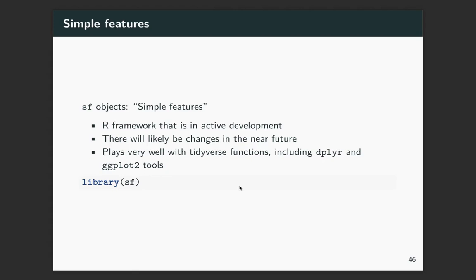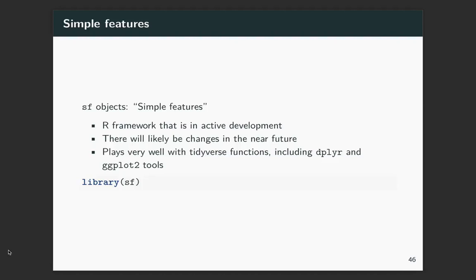So I'm going to teach mapping using something called SF, which stands for Simple Features. It's an R framework, and I think it's really incredible because it lets you use a lot of what you've learned with tidyverse, with dplyr, and with ggplot into mapping. So it's really fantastic as a bridge between mapping and R, what you've already learned for creating plots of other types of data.